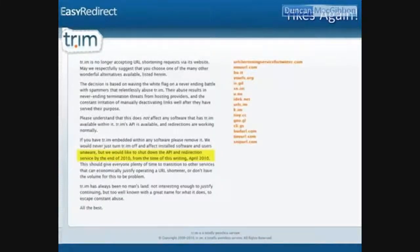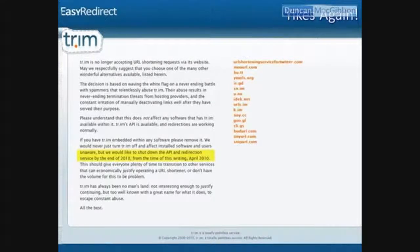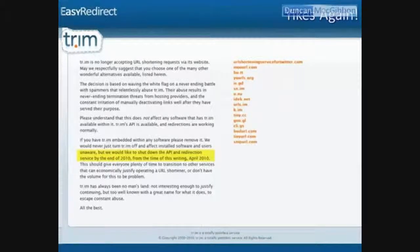Here's what's going to happen more and more to these URL shorteners. TR.IM used to be one of the biggest ones. They closed — no longer accepting URL shortening services. All redirections will be worthless for TR.IM; all links will be invalidated. And on TR.IM's homepage it says: 'TR.IM is a totally pointless service.' All these free URL shorteners are totally pointless if you want to make money online.